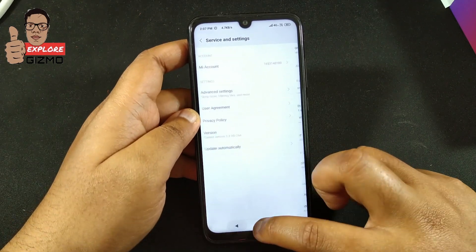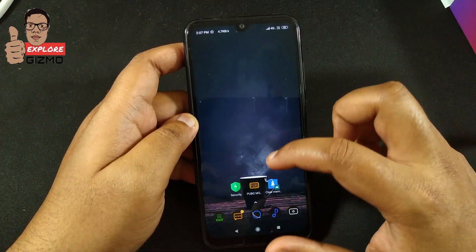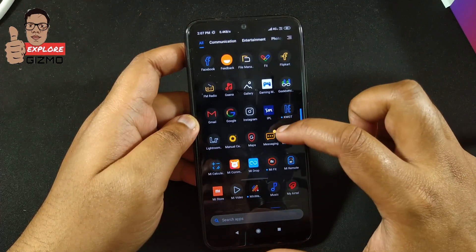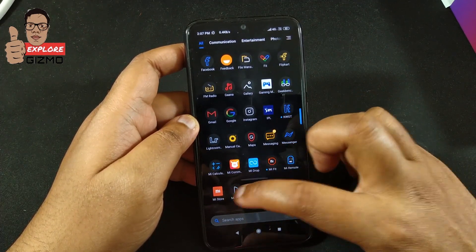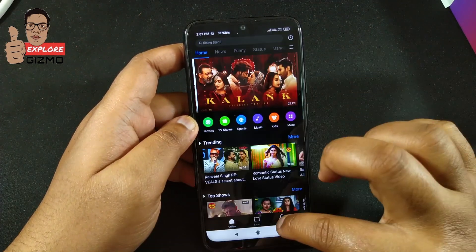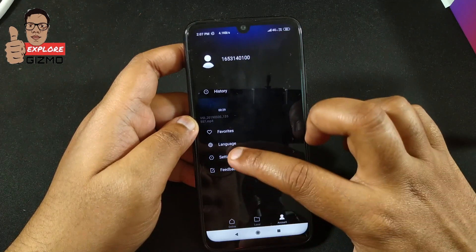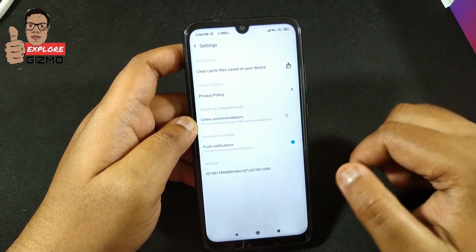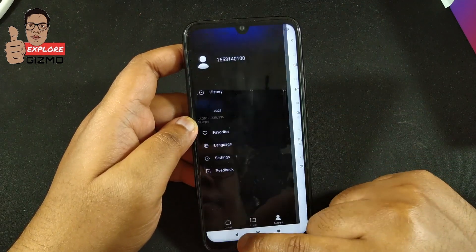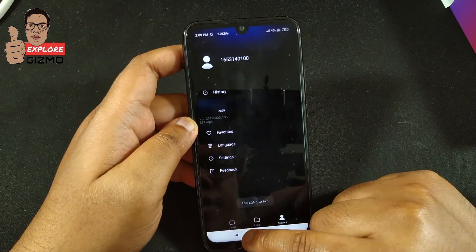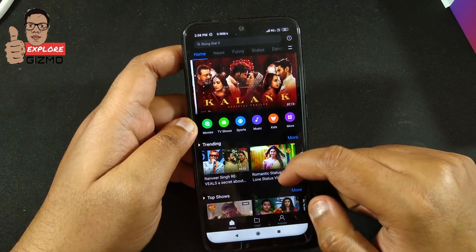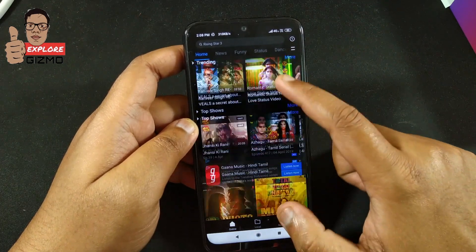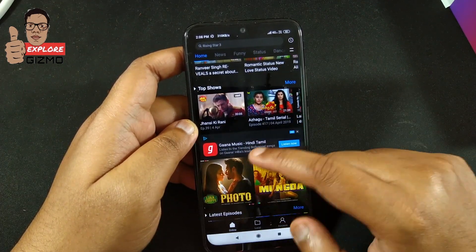Now we have to disable ads in Mi Video. Open Mi Video, tap on Account, then go to Settings. You can see 'Online Documentation' — disable it here. Now you can see there are no ads showing.